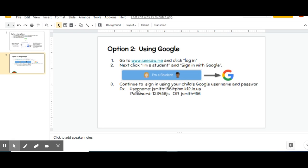An example of a student Google username is right here: it will be the student's first initial, their last name, and the last three digits of their student ID at PHM. Their password is their student ID, first initial, and last initial. Again, this is just an example — yours will be specific for your student.